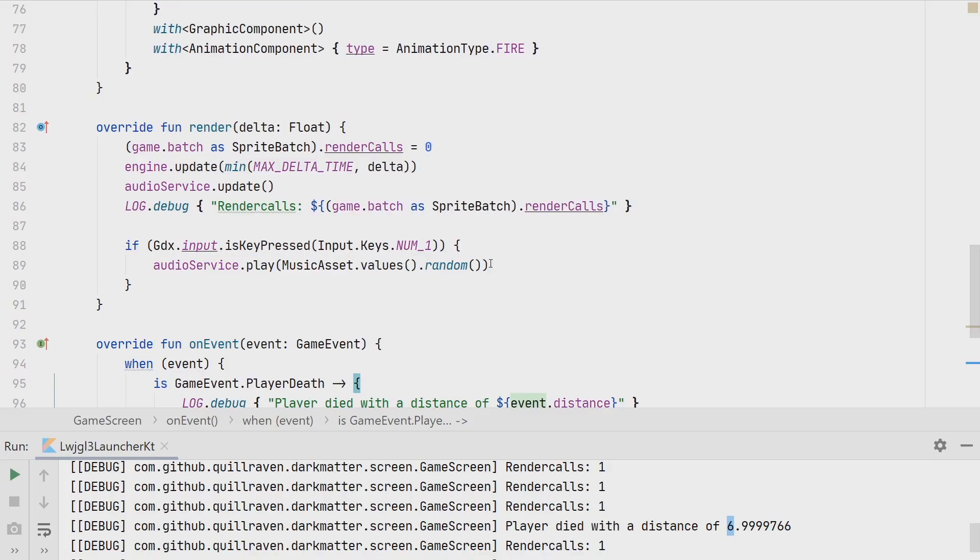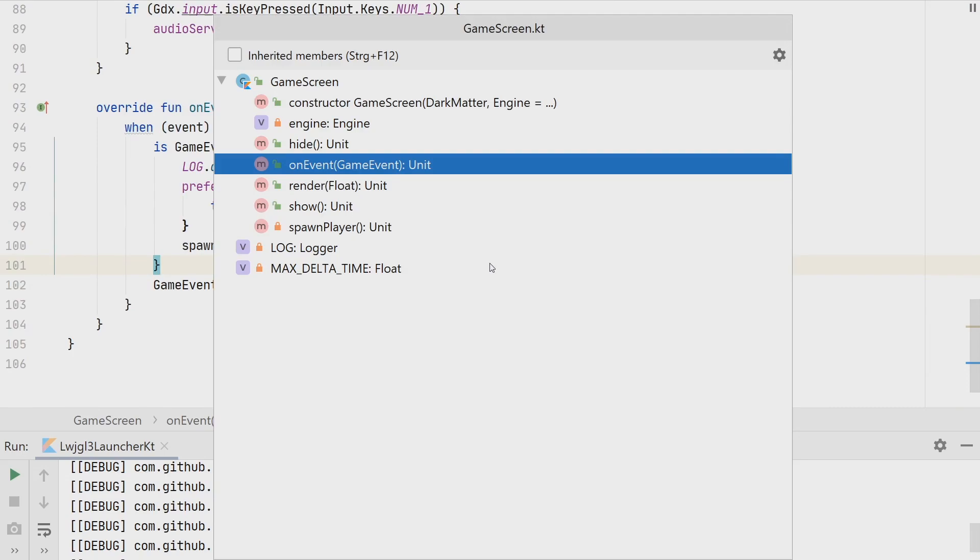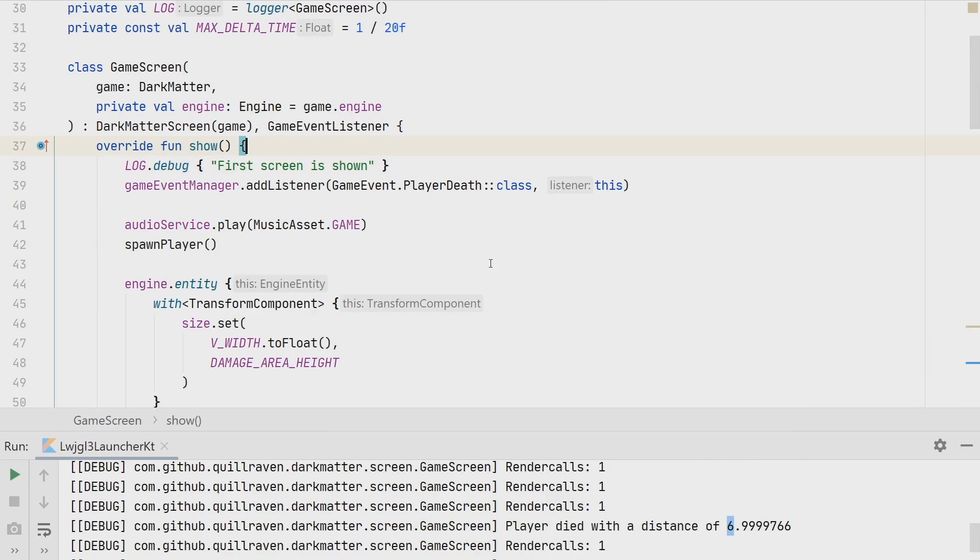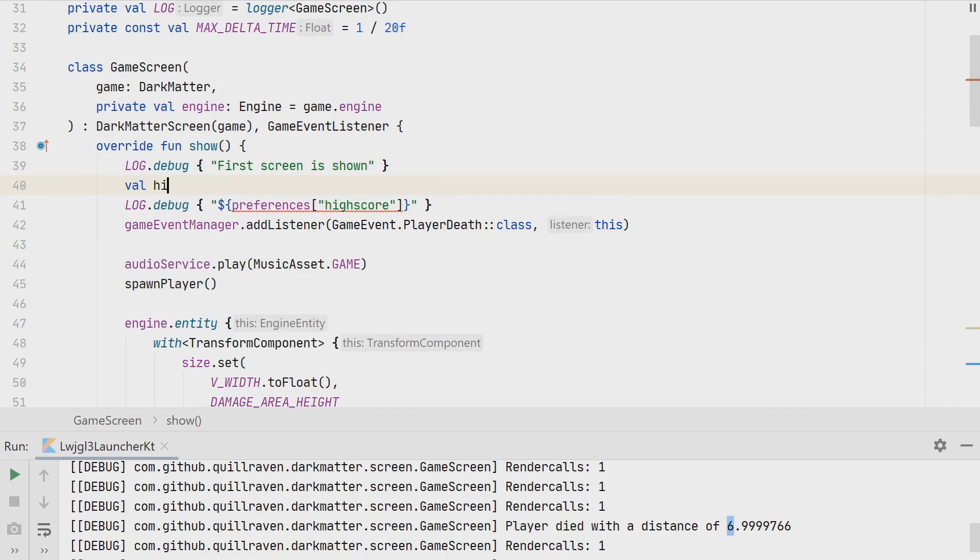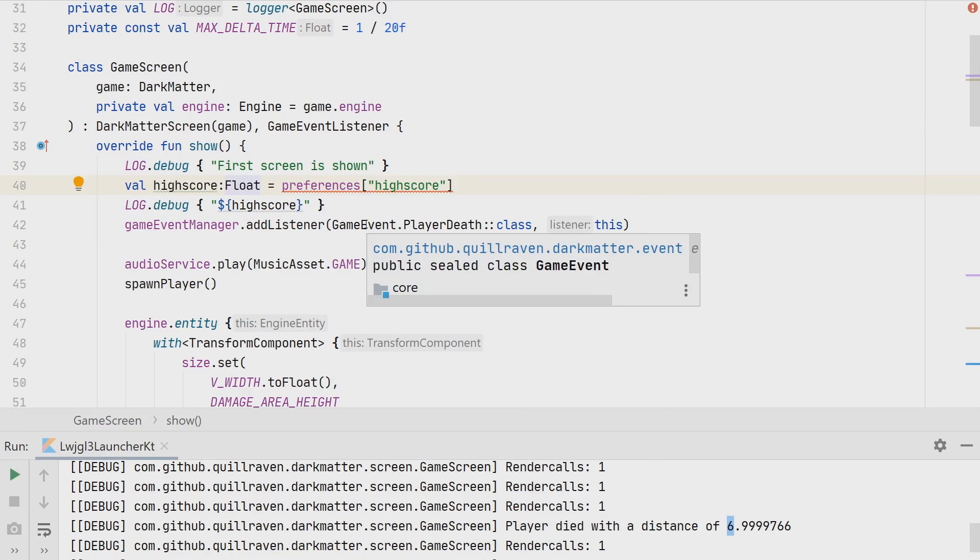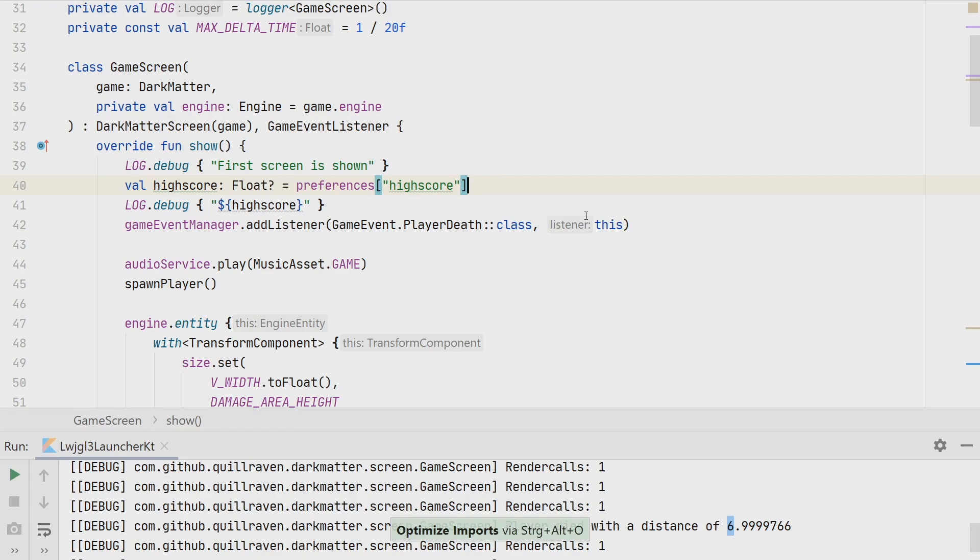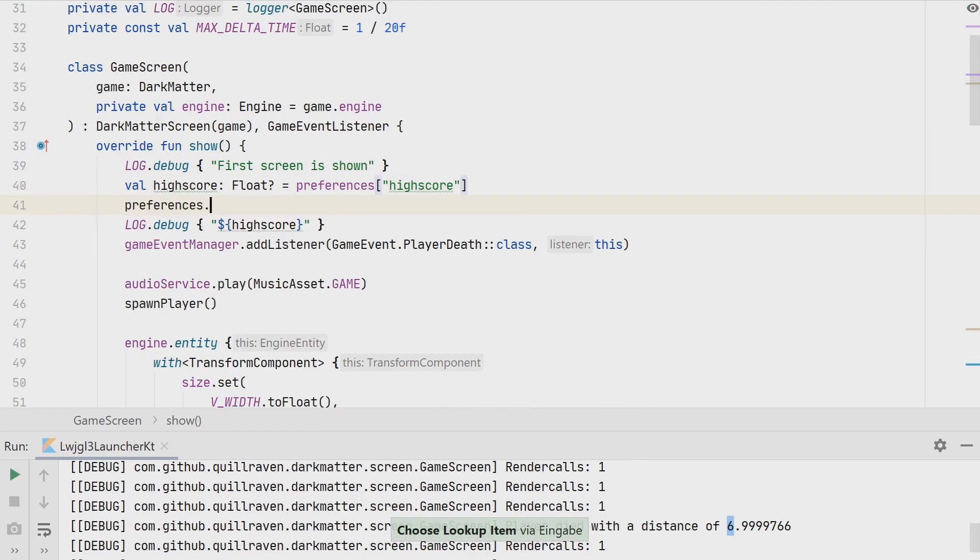To also see how the loading is done, we simply go to our show method. We don't have a method menu yet, so we simply log a message here that we see how it would work. Here we print now from our preferences the high score. We have a high score value, which is a float, which could be a null value. If I remember correctly, there are two ways to access these values. The first one would be like this, where we get back the value stored to that key or null if it's not there. Another method would be get with a default value.